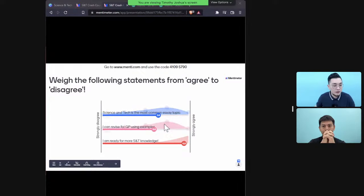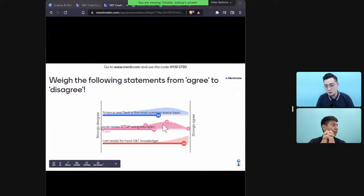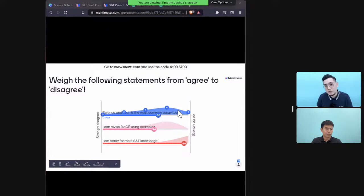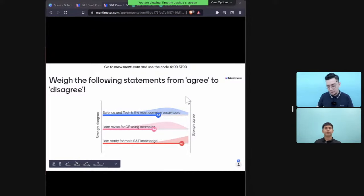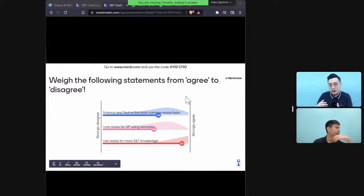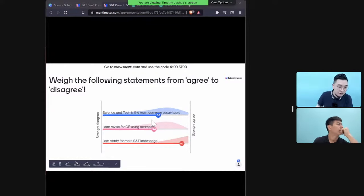The first question: is science and tech the most common essay topic? Most of you agreed. Based on what we see in national exams, every year there are about two science and tech questions. But be careful — questions can vary, covering things like ethics or the pace of science and tech, not just general impact.